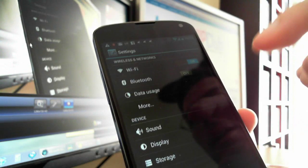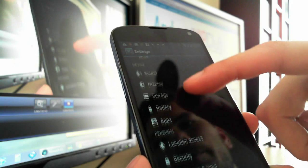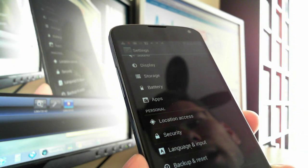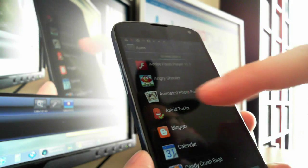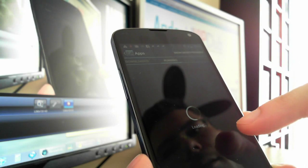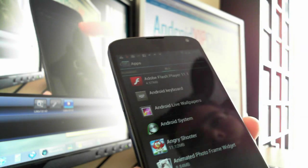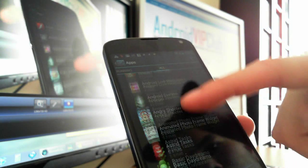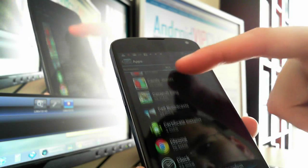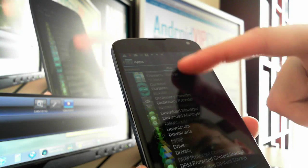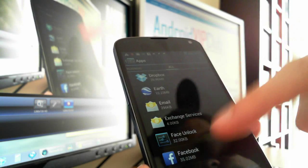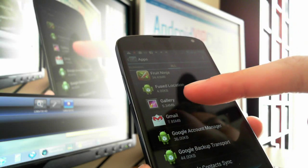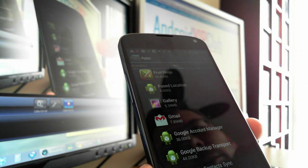So you go to Settings, but this time you go to Apps. You swipe twice to the right to go to the All tab, and then you find Gallery.